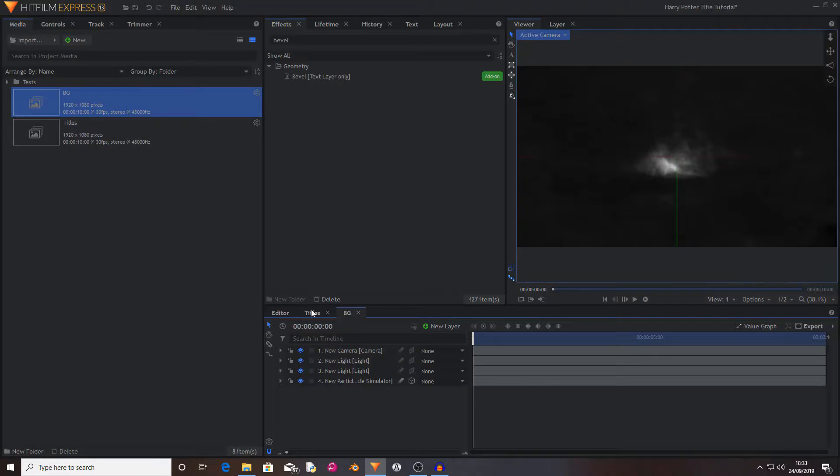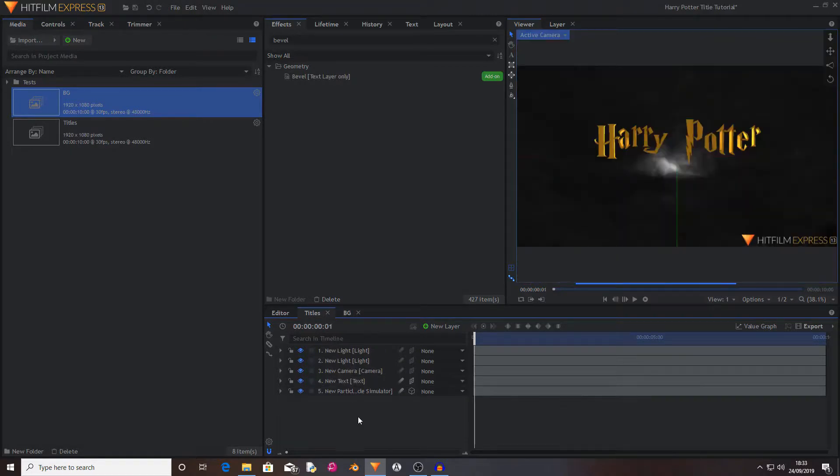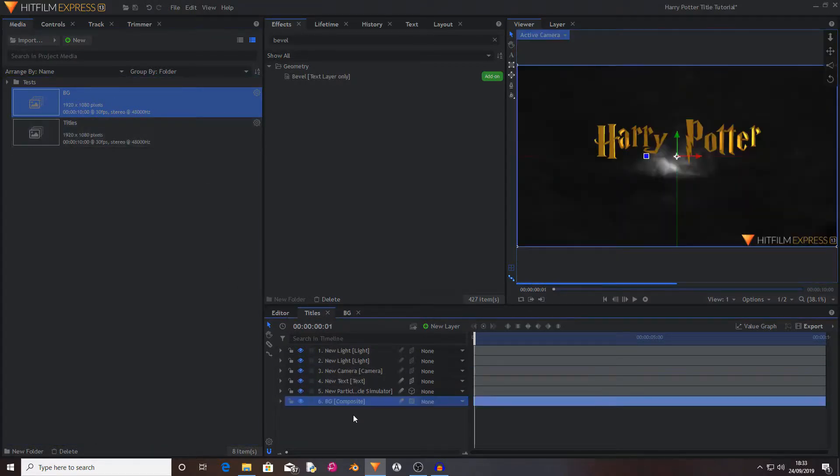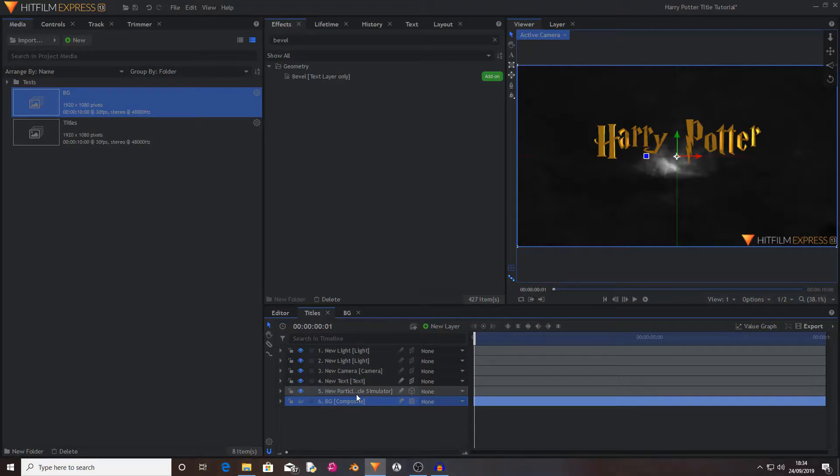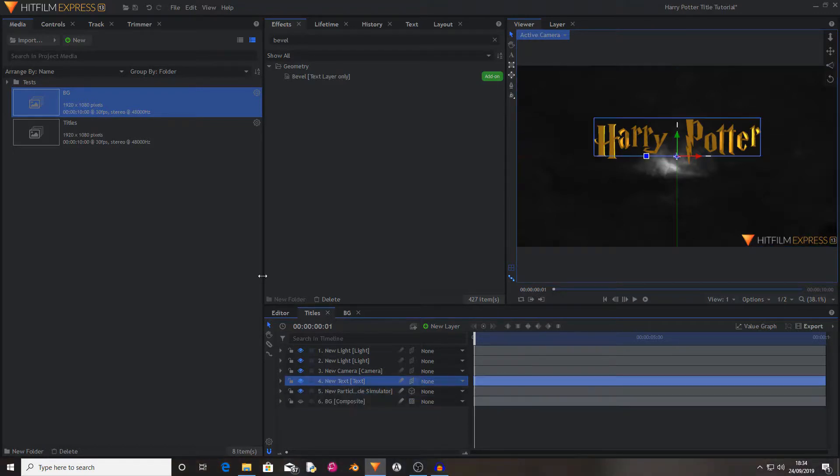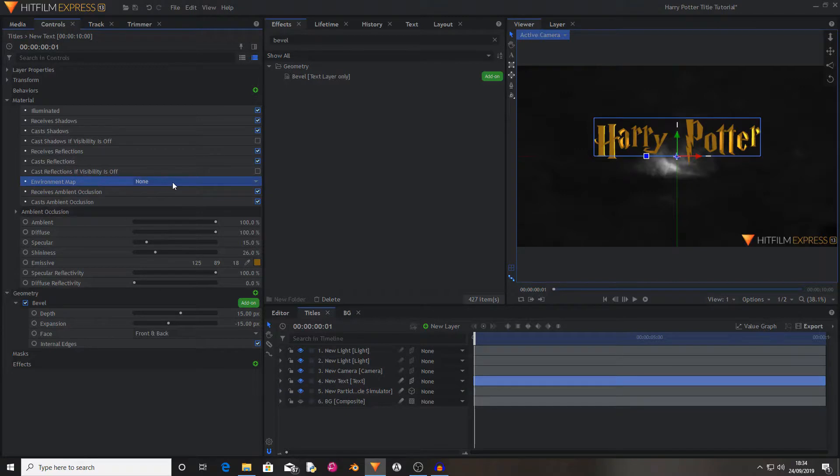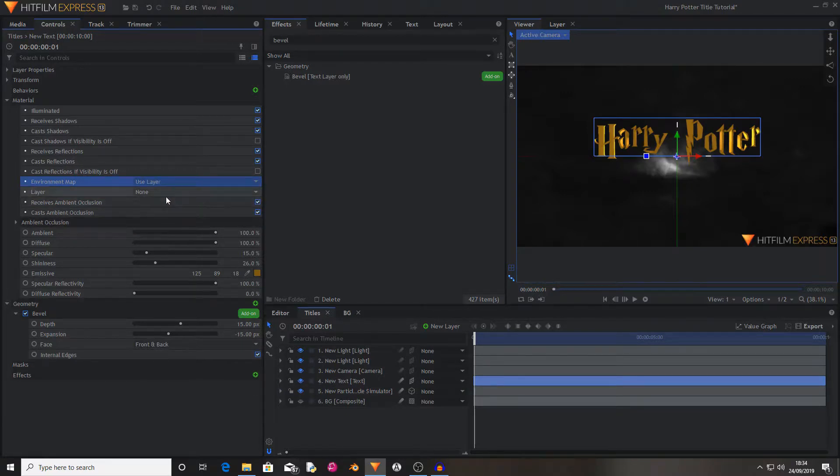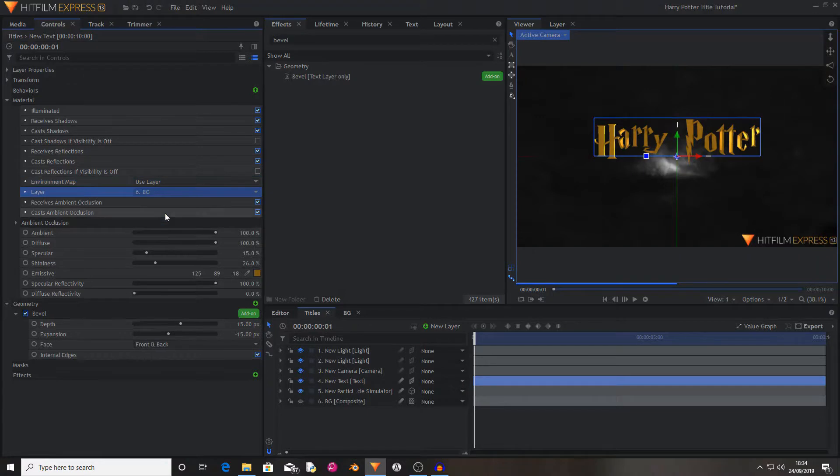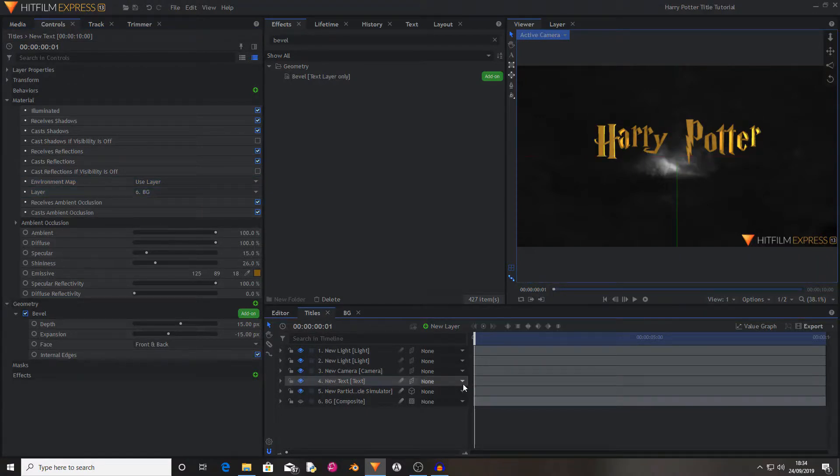Now I'm going to go back to the titles, and I'm going to drag the background comp down to the bottom of the stack. Now I'm going to go back to the text. Inside of the material properties there is one called environment map. I'm going to change this to layer. Then the layer I'm going to set to being the background. So now you've done this.